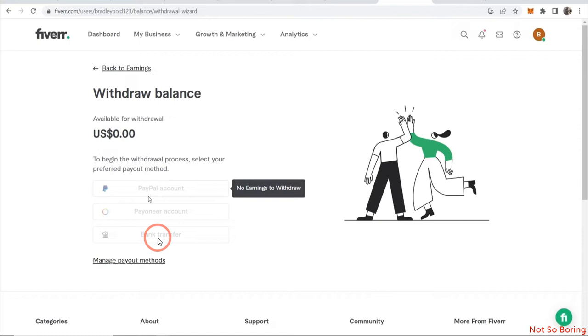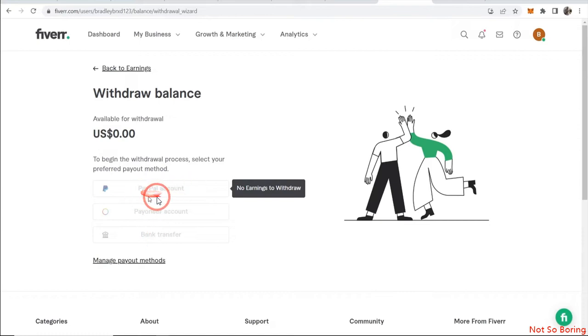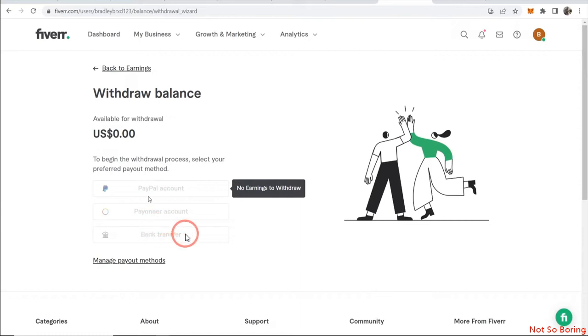If you have a certain amount in your Fiverr account, then these bank accounts will be visible to you. Just click on PayPal account if you want to attach the PayPal, or you can attach the Payoneer or a bank transfer also.